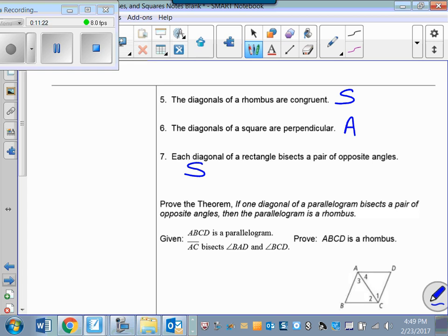The diagonals of a square are perpendicular — always, because a square is always a rhombus and the diagonals of every rhombus are perpendicular. Each diagonal of a rectangle bisects a pair of opposite angles — sometimes, because sometimes a rectangle is a rhombus. If all the angles of the rhombus measure 90 degrees, or they're all right angles, then the rectangle is a rhombus, and in those cases the diagonals of that rectangle would bisect opposite angles.